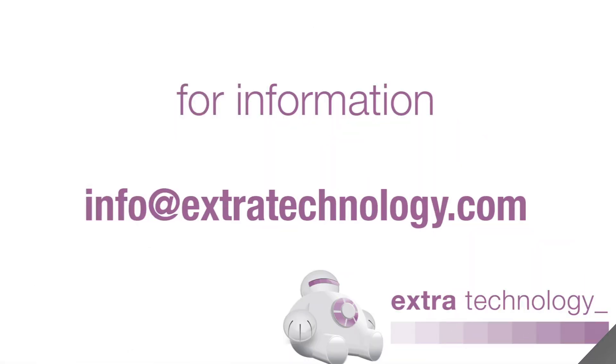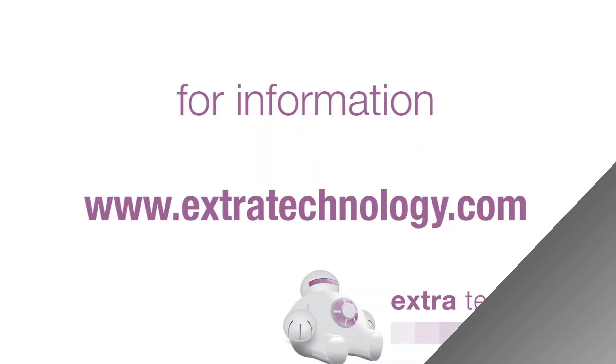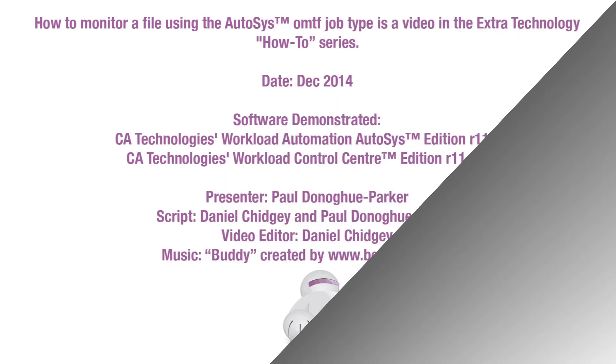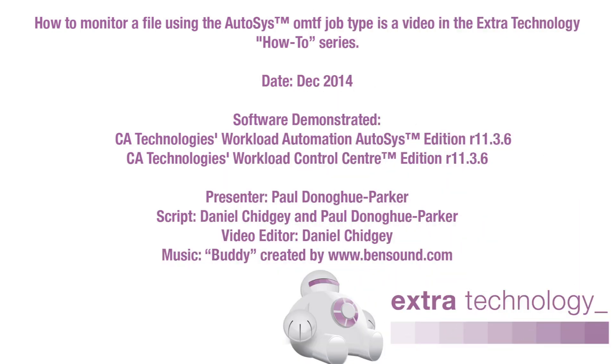Thank you for viewing this video. For more information please email us at info@extratechnology.com or visit our website at www.extratechnology.com.